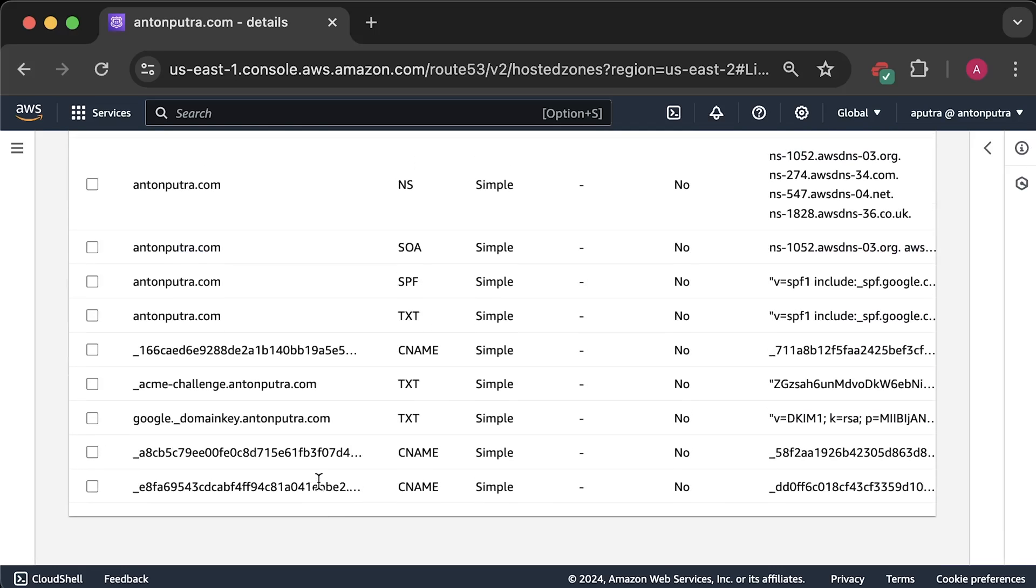In my case, I used OpenID Connect provider and created a dedicated IAM role to be used by the cert manager Kubernetes service account. It's all in my Terraform code.